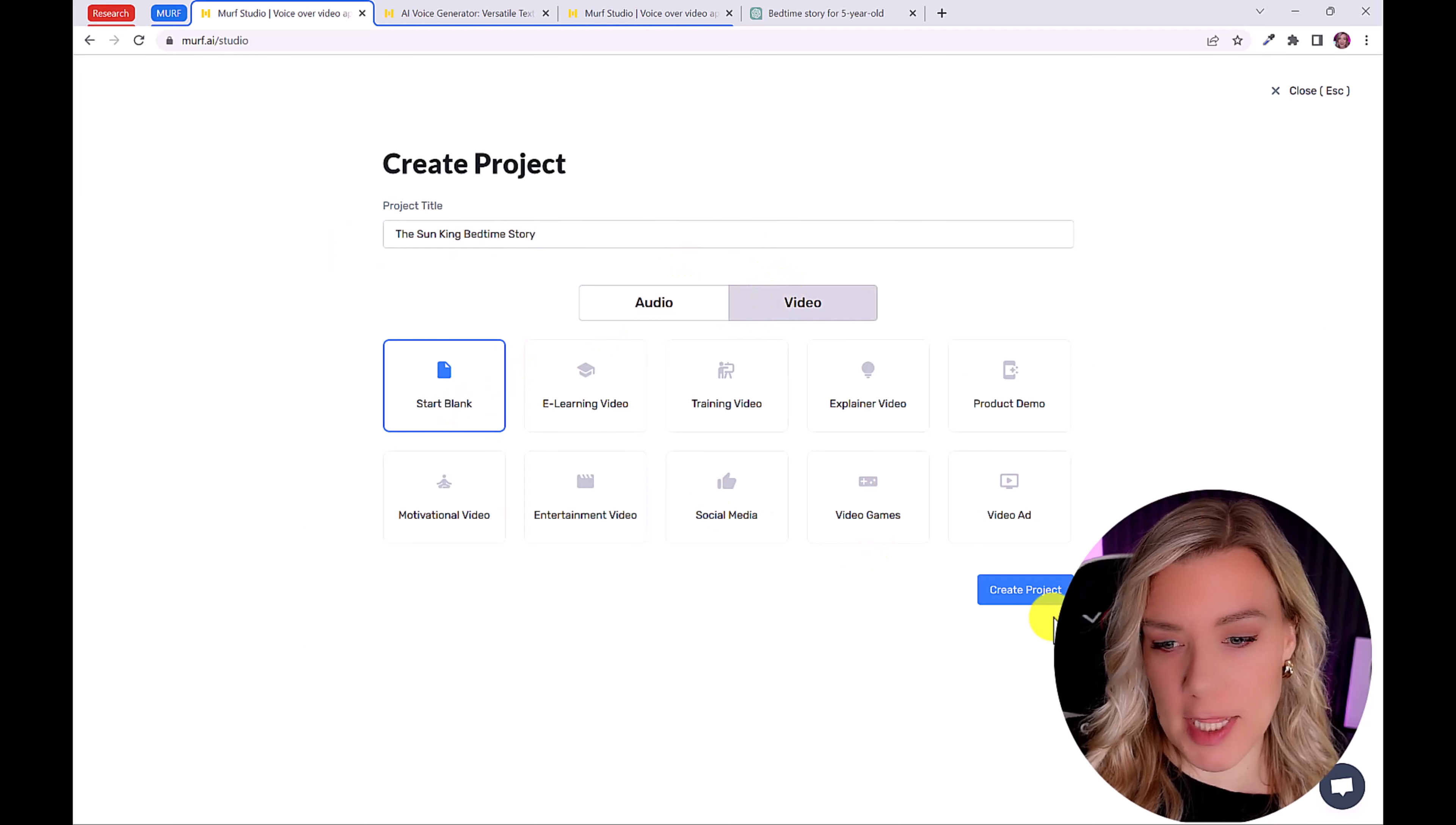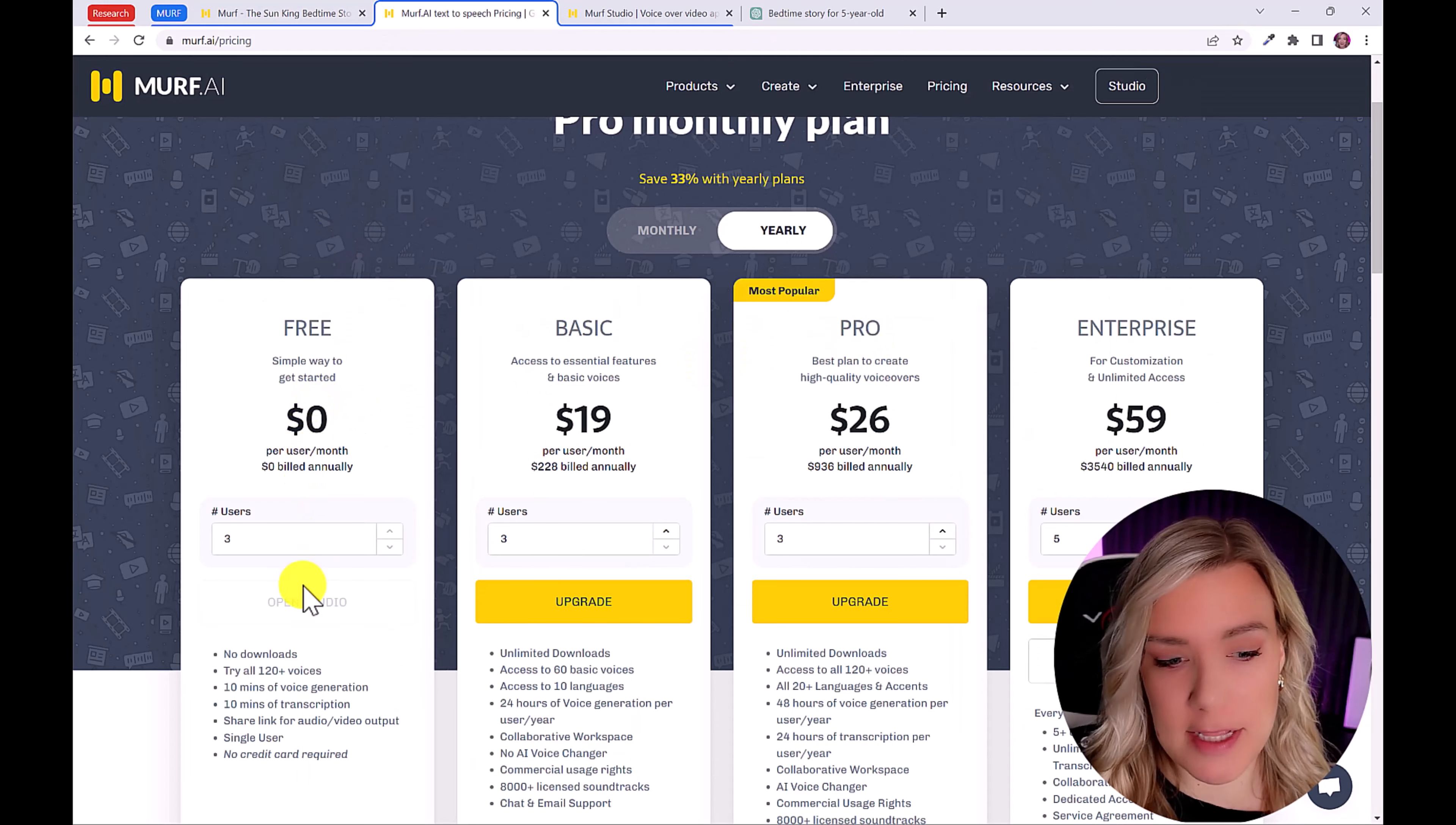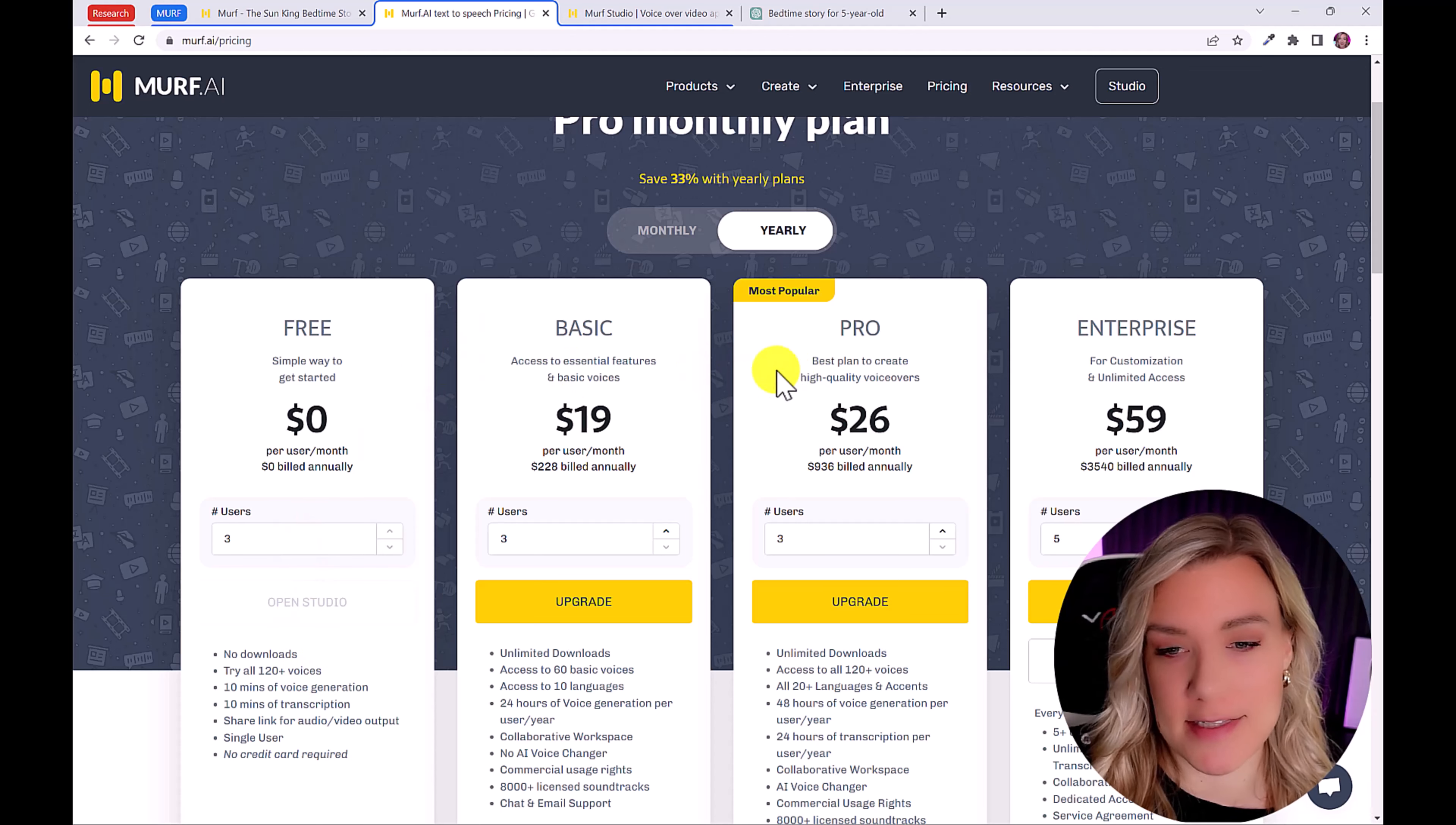So Murph has a few different options. They have the free plan, the basic and the pro plan. Now with the free plan, you can't download anything that you generate. However, you can try all 120 voices. So let's say you create your story and you want to see if you can find a perfect voice. And that way you can test out the voices before you subscribe to one of these plans.